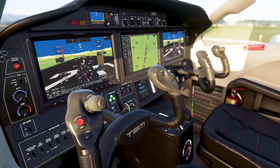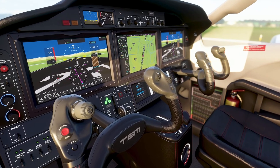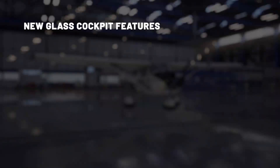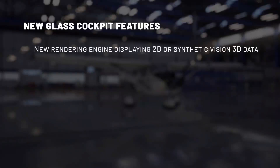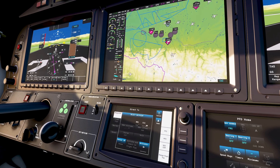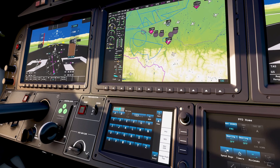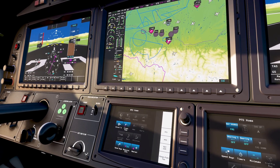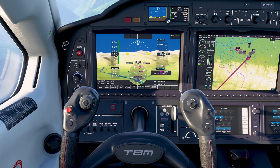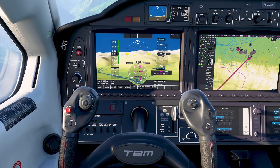Modern aircraft are equipped with very high-tech glass cockpits. We have created a completely new engine for the management and rendering of these glass cockpits. The engine will display all data in 2D or in 3D synthetic vision. Touchscreens are now embedded in these modern airplanes — fully simulated and operational — and the system can display real-world terrain and environment awareness. It allows management of flight plans that include SIDs and STARs for departures and arrivals.